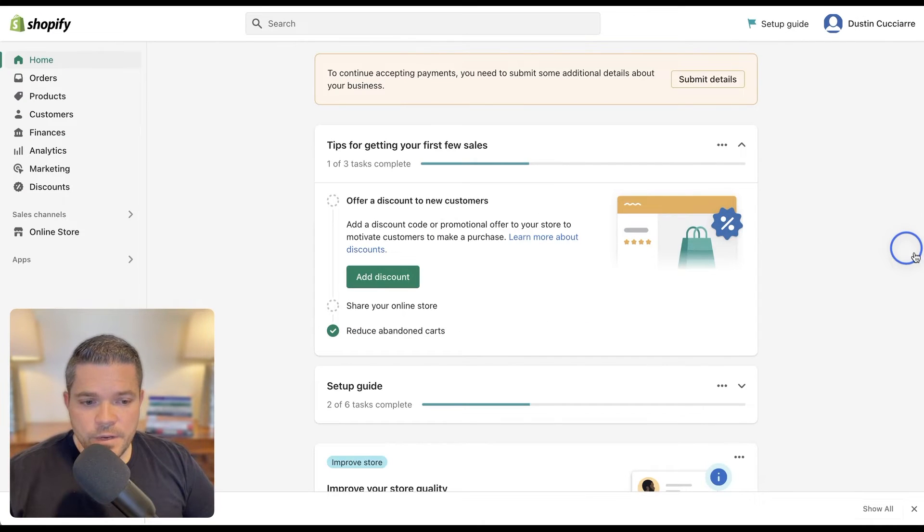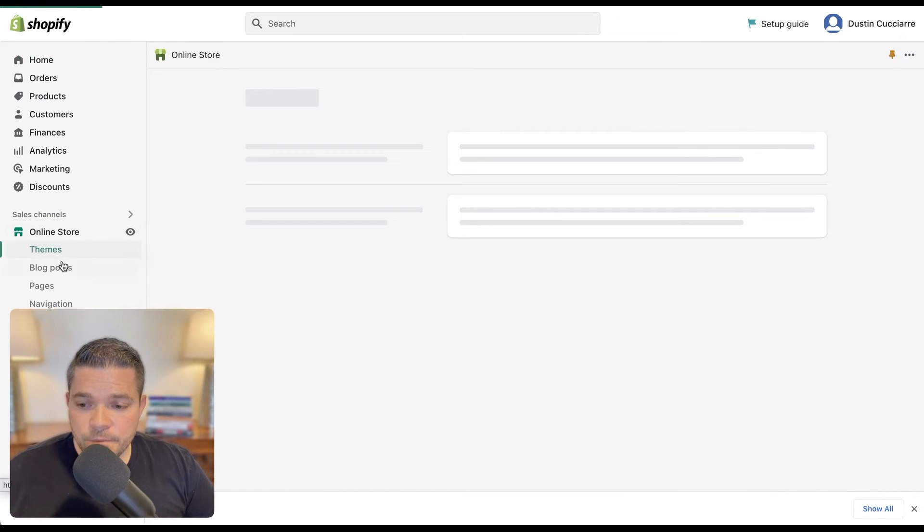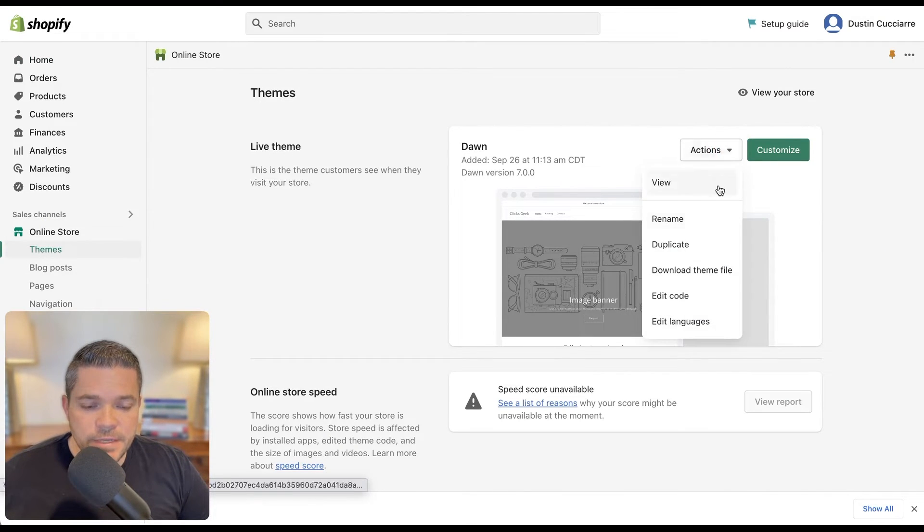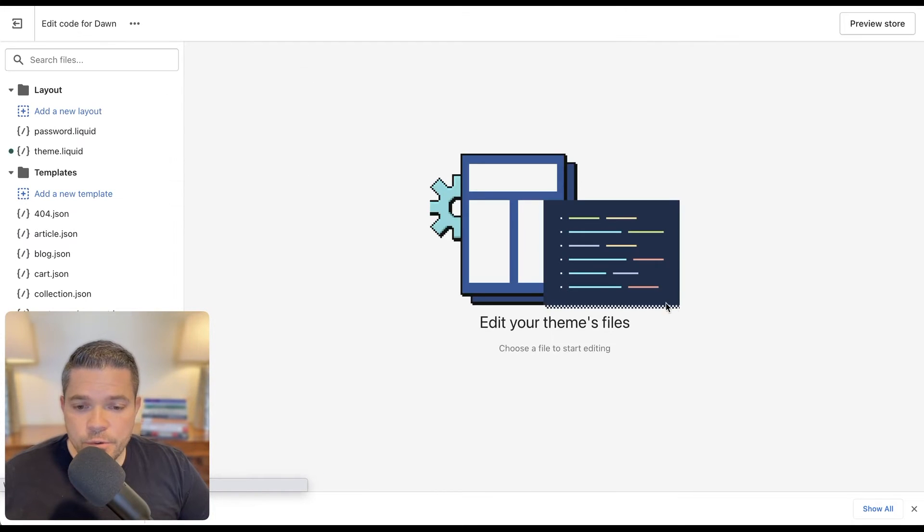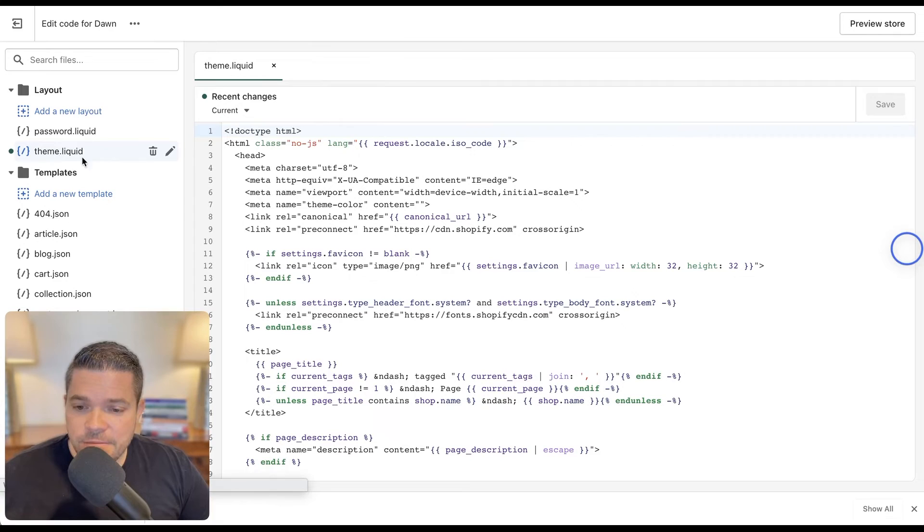Okay, now that I'm here, I'm just going to click online store. And then I will click this dropdown on the actions, and then I'll click edit code.